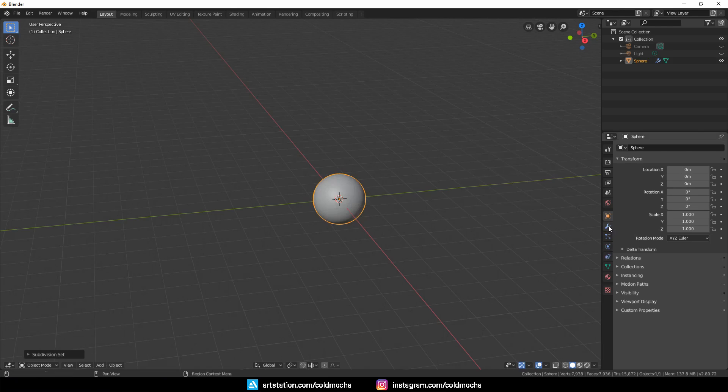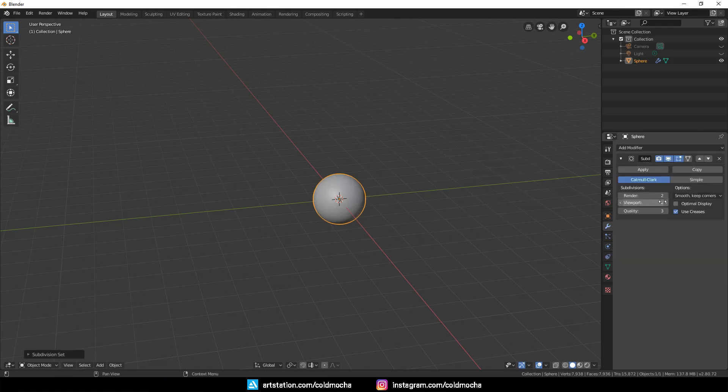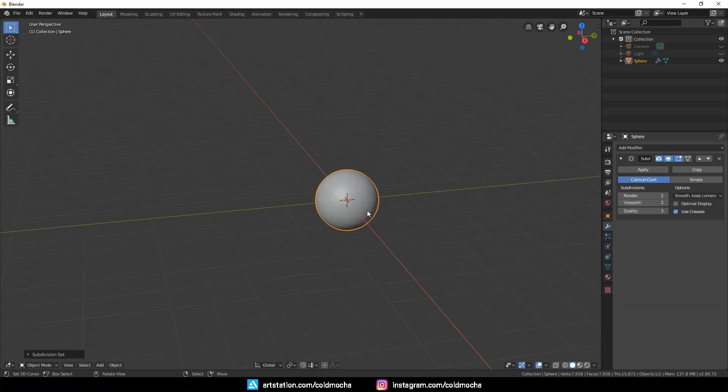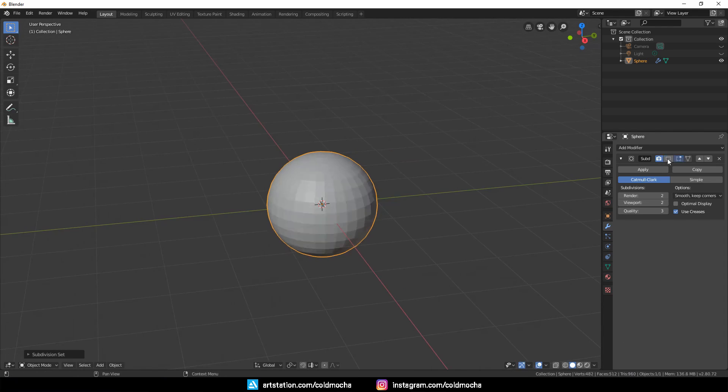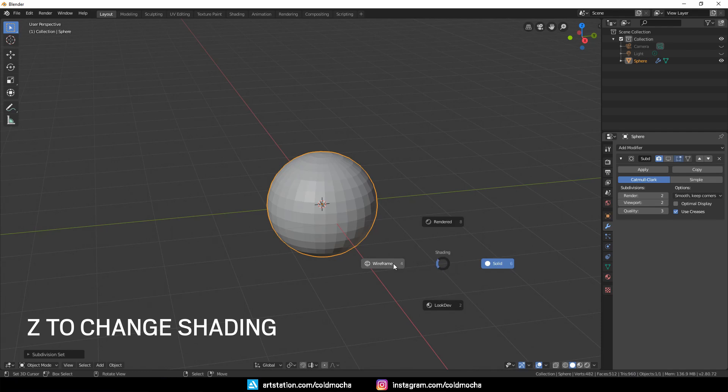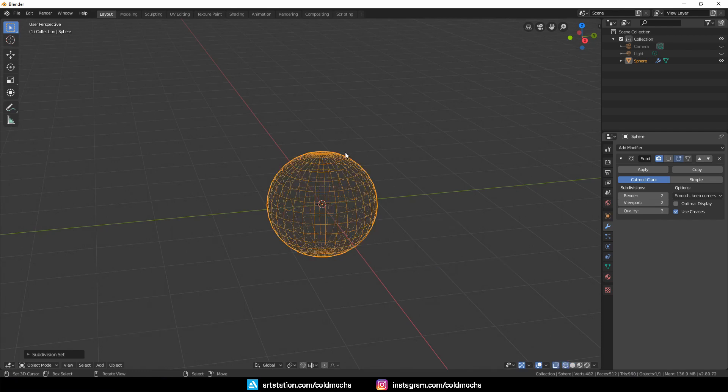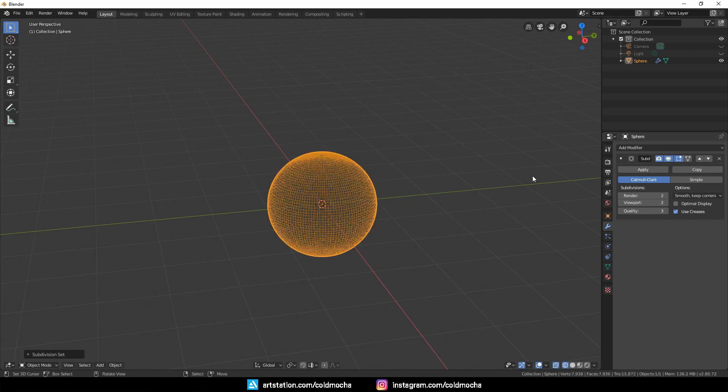Now, take a look here—this is the poly count. Now we have 15,000. If I disable the modifier, we only have 960, and this is how the wireframe looks. As you can see, if I enable the modifier, we have much more poly count.